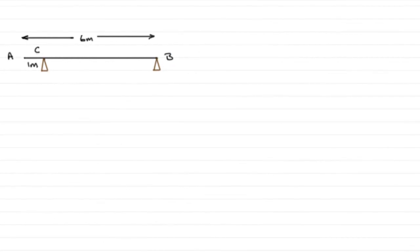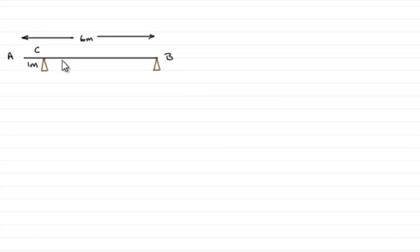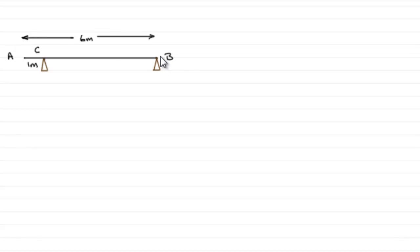Now for this question, I've copied down the diagram that we're given. To this diagram we need to add some more information. We've got a uniform beam AB which has mass 20 kilograms and its length is 6 meters.